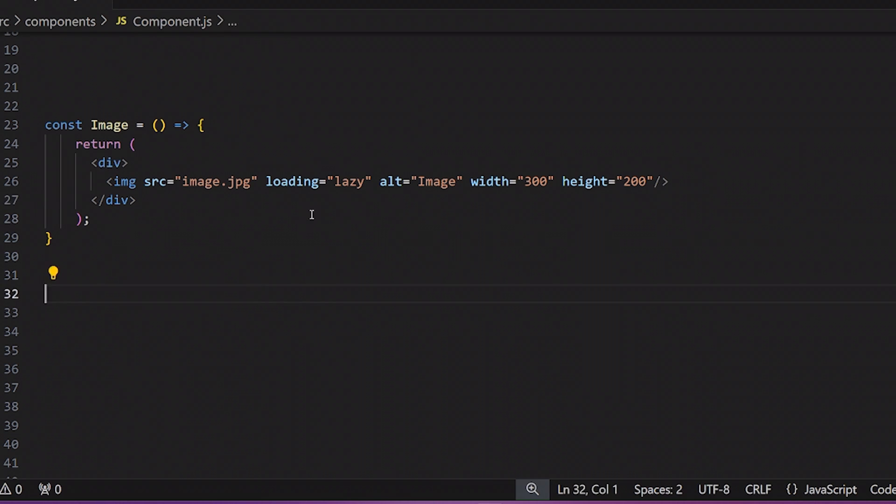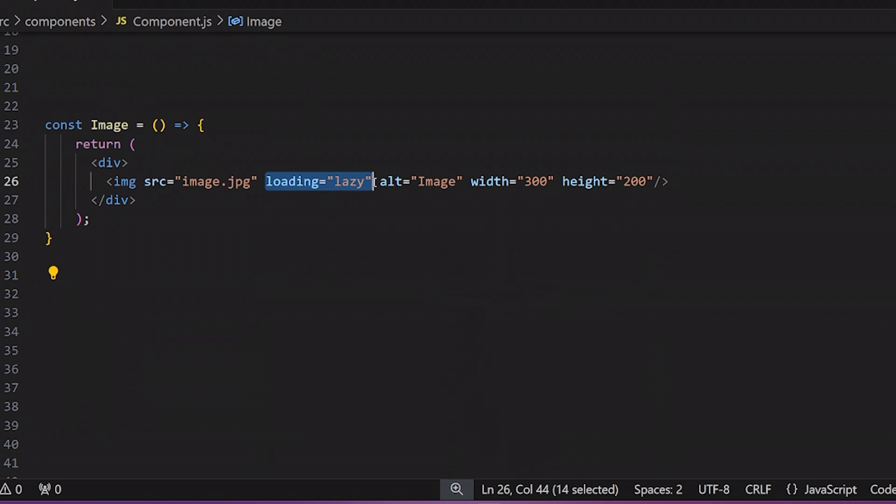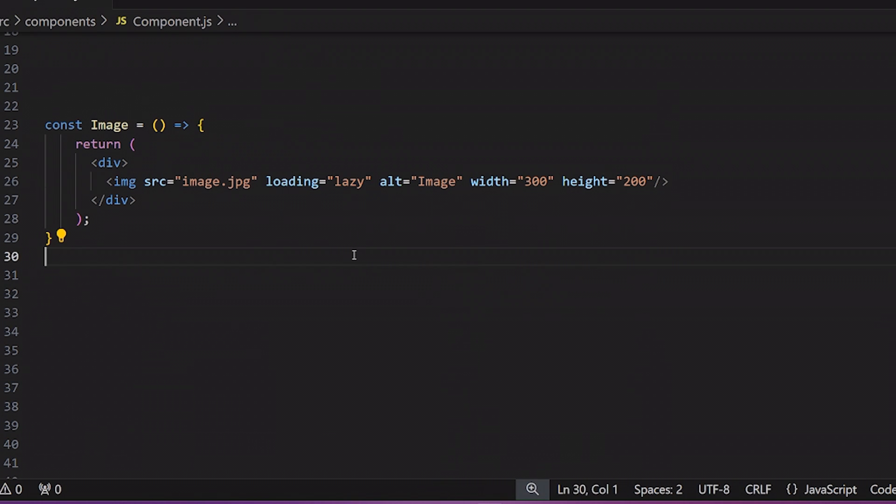Trick number one is to set the loading to lazy for your image components. This will only load the images that are in the viewport of the user screen. So if the image is not in the viewport, it will not be loaded, which will improve the initial loading time.